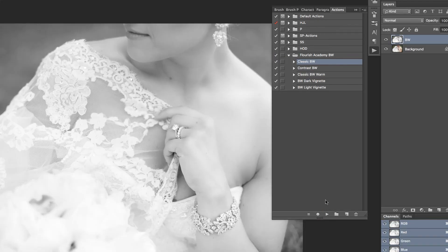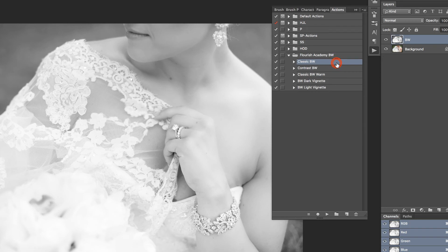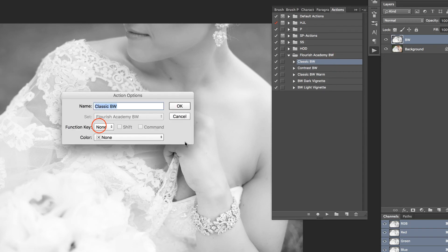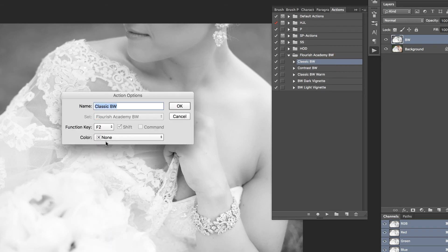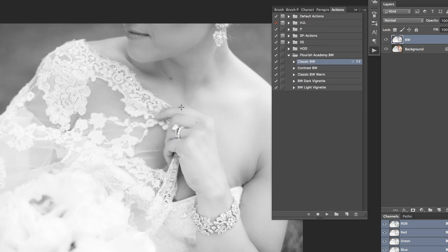Once I've determined which action I may wish to use most often, I'm going to double click to the right of that action and assign it a keyboard shortcut for faster access. Next time I wish to run this action, I simply need to press Shift F2 in order to execute it.